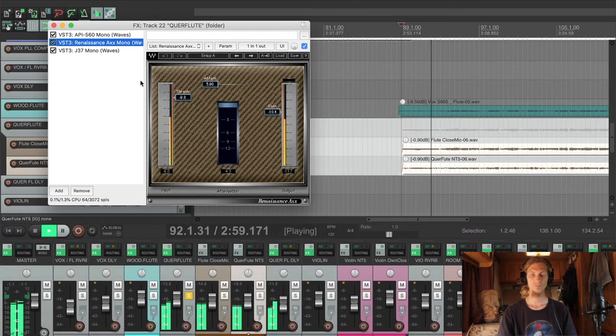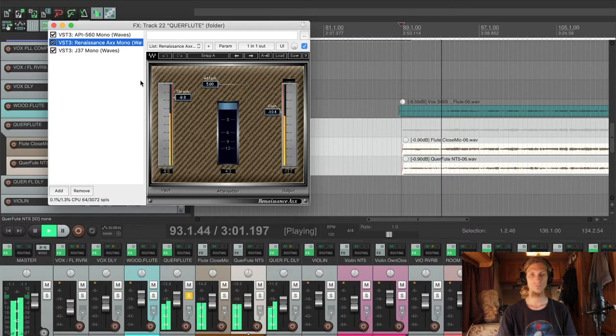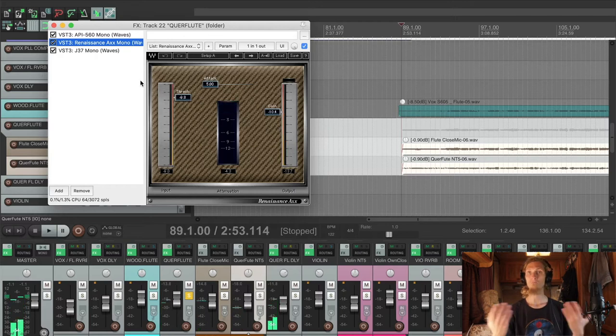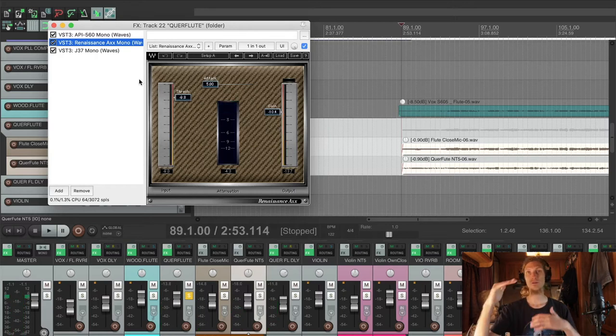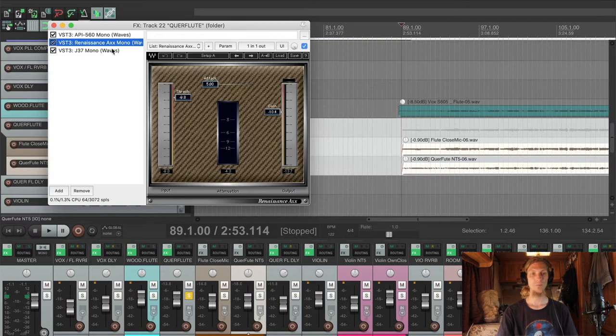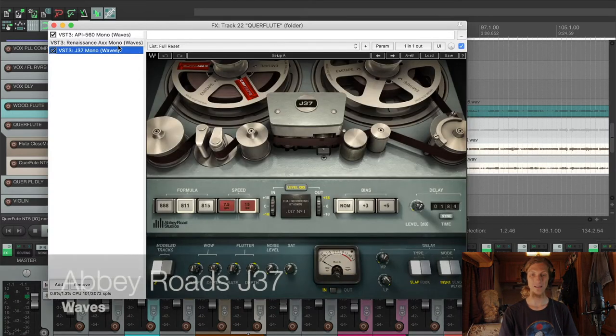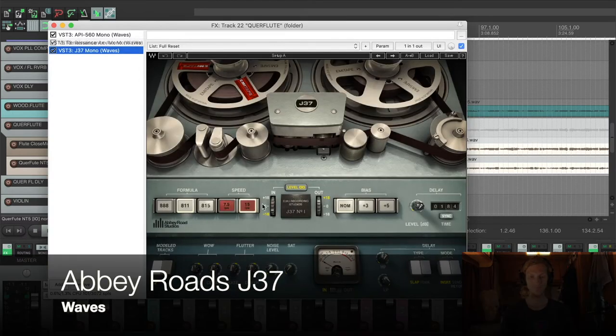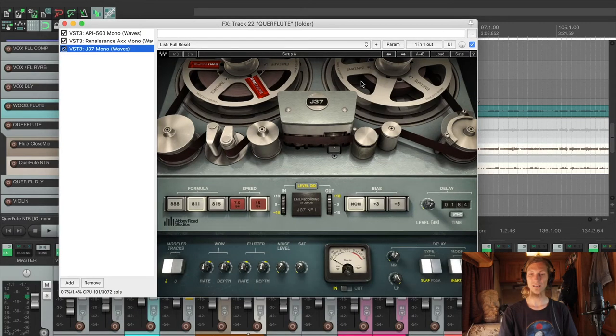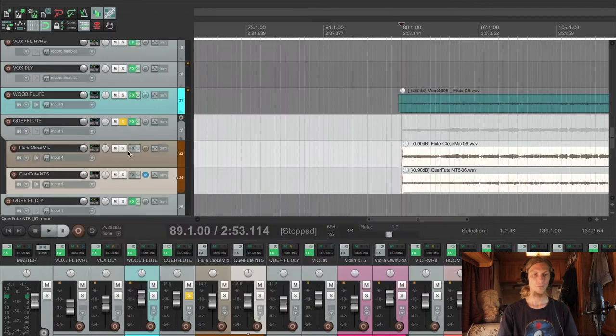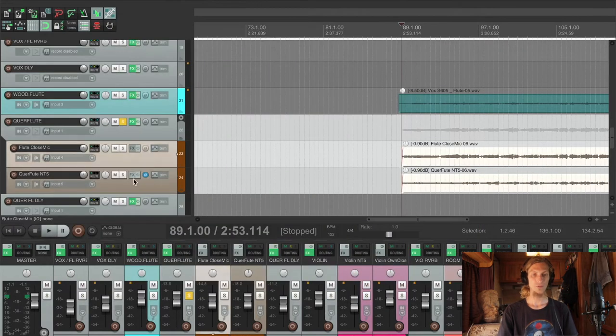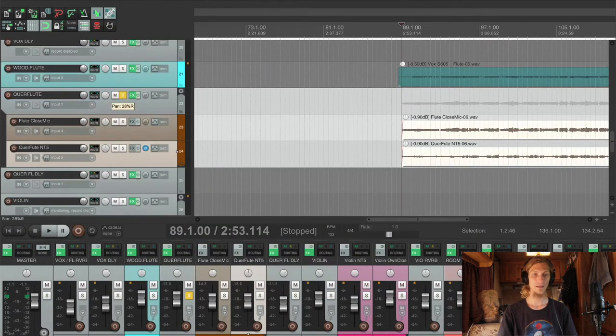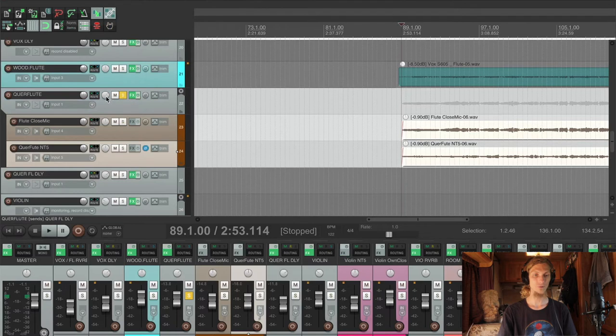I'm compressing around 2dB max, just to keep the consistency. And to smooth it out a little bit, I am using tape emulation. I've used the Abbey Road J37 tape. Absolutely love it. On the individual tracks I'm doing nothing, they are grouped here. And I pan them slightly to the right.